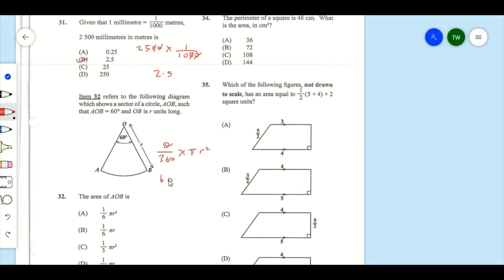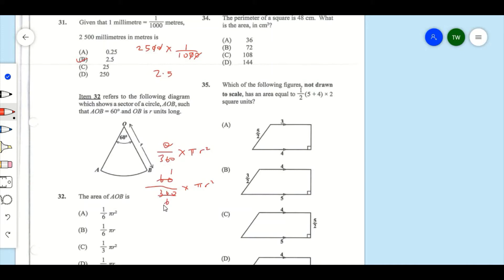So it's 60 degrees over 360 degrees times pi r squared. Reducing 60 over 360: 60 over 60 is 1, and 360 over 60 is 6. So the area is (1/6) pi r squared, which is answer A.